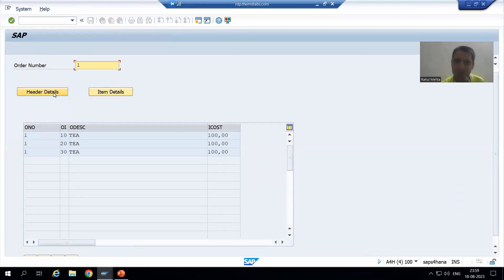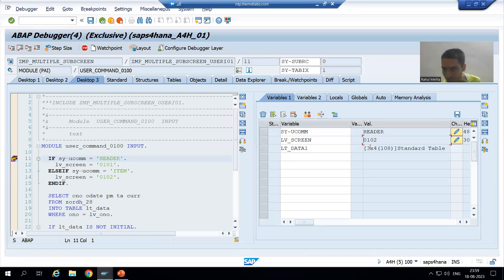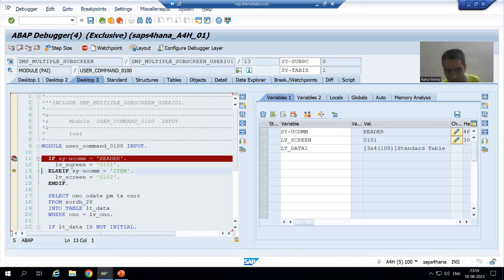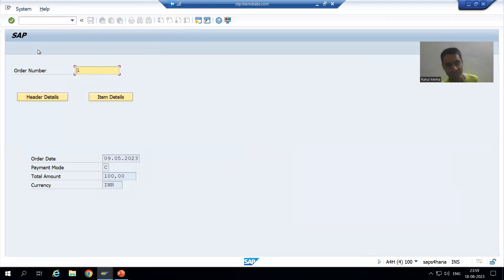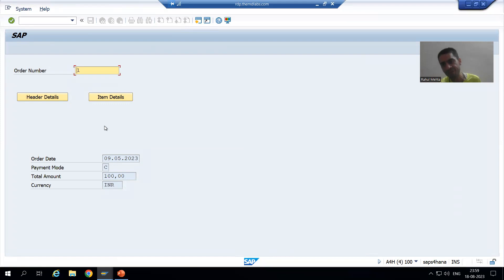Suppose I go back to header again. You can see — what is SY-UCOMM? Header. If SY-UCOMM is header, the value of the variable is 101. PBO will call again, and 101 will come into the sub-screen area. This is an extremely important topic from the project perspective, and definitely you will get this kind of requirement many times.